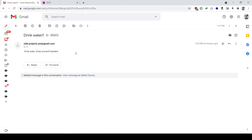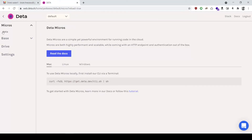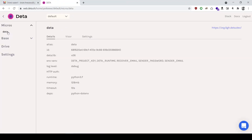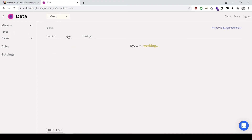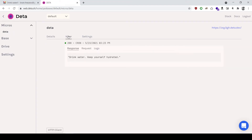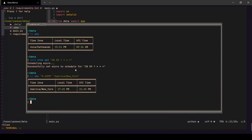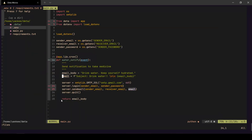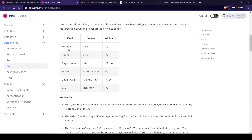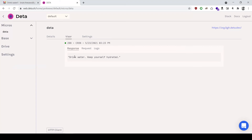As I said, this could be crypto prices, weather notifications, or whatever you want to do with the Deta cron function. Another cool feature of the Deta platform is the Visor on your dashboard — it shows the logs of your deployed function. Since we returned the email body, we can see that message logged in the response.